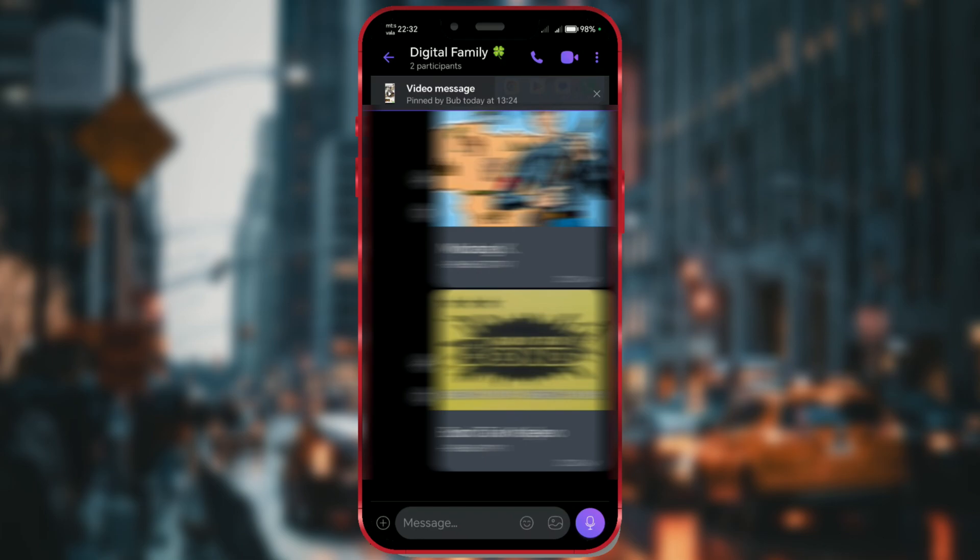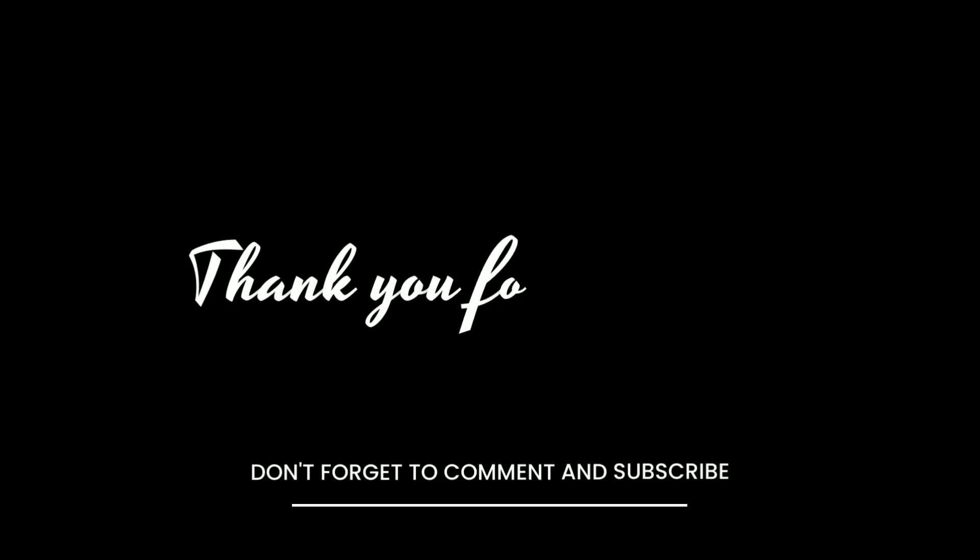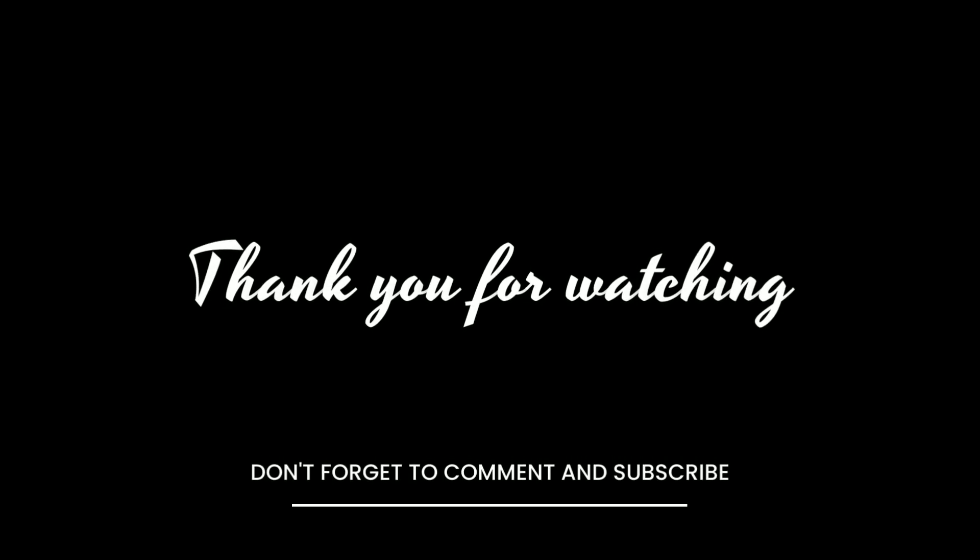If you liked this video, give it a thumbs up. For more helpful tips and tricks, don't forget to subscribe to our channel and like this video.